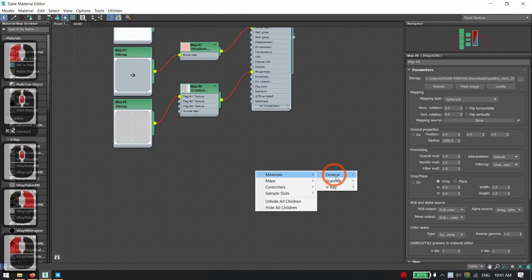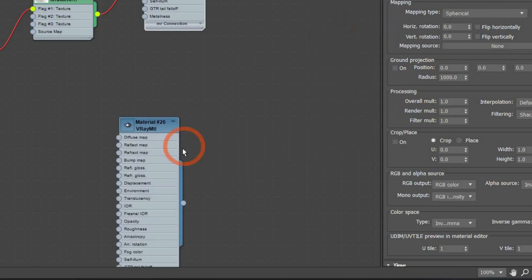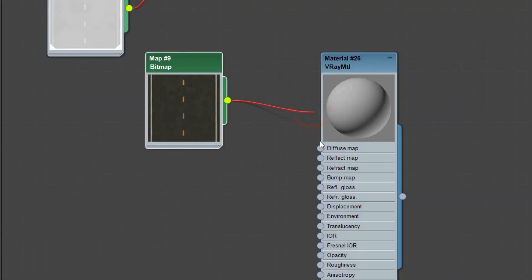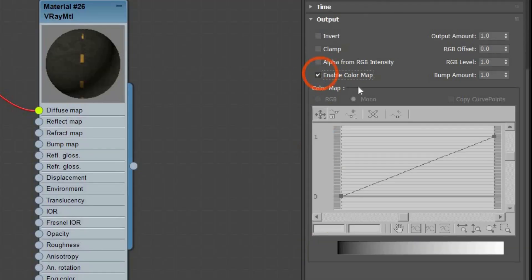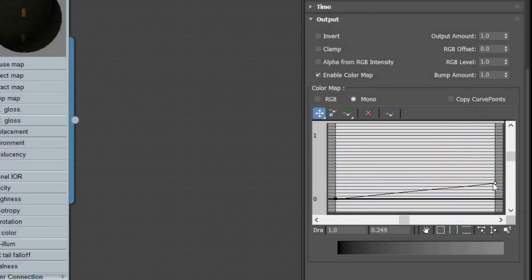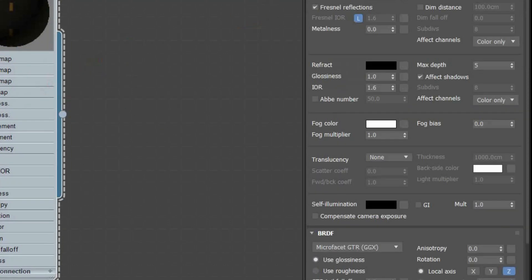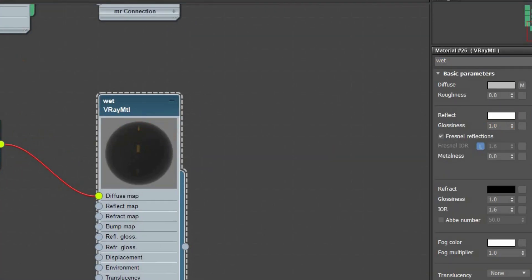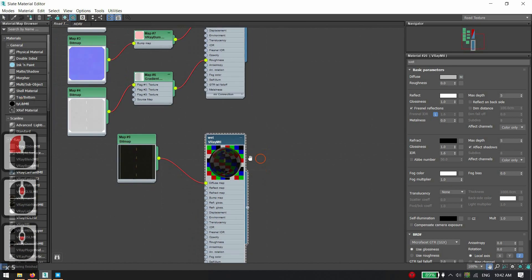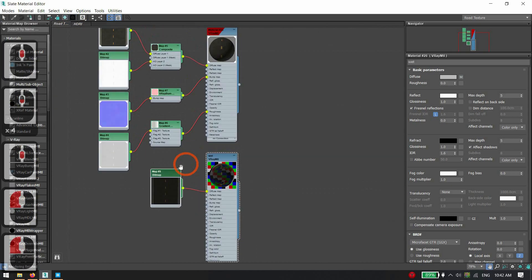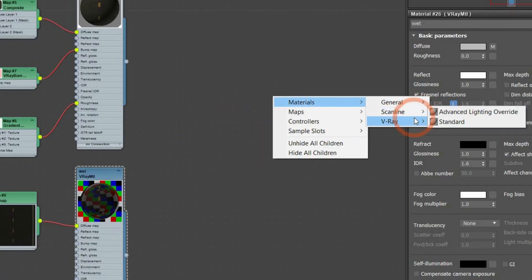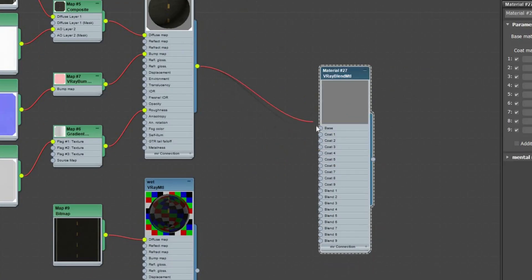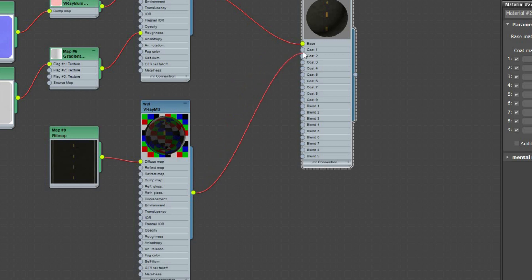To get a wet road, use the diffuse road texture. Select the diffuse texture, go to Output, enable Color Map, and drag the curve down to make the material fully reflective. Now we need to mix two materials, so use a V-Ray Blend Material.